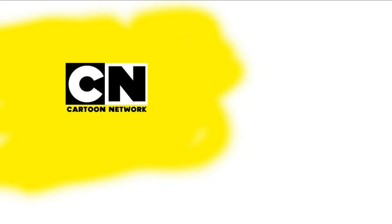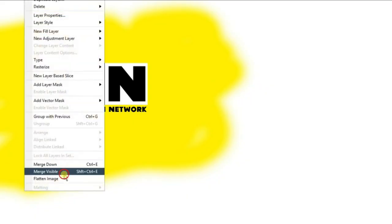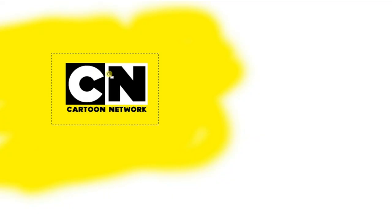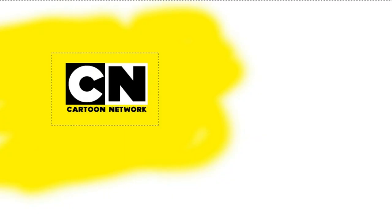So just place it, and it looks good enough, right? And we can flatten the image now, and select again, select inverse, and select a white color.